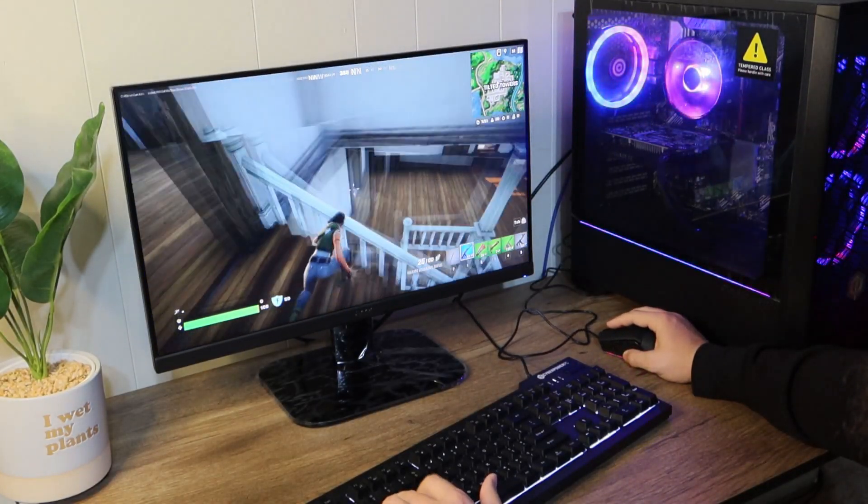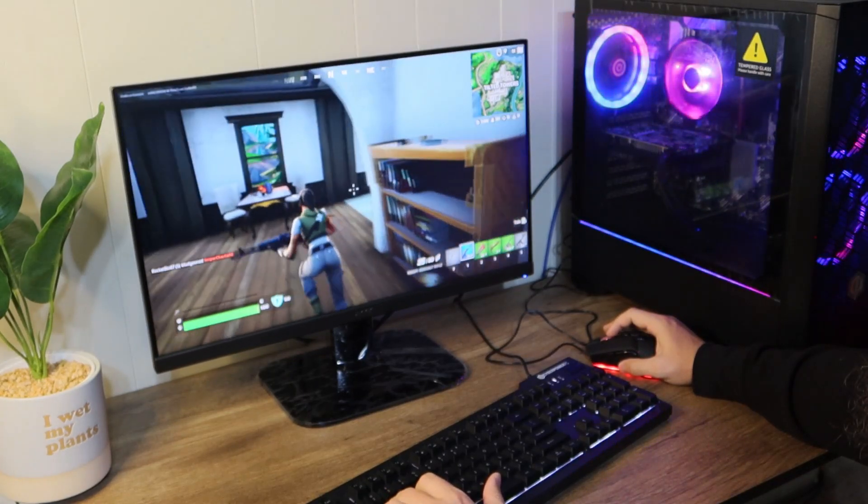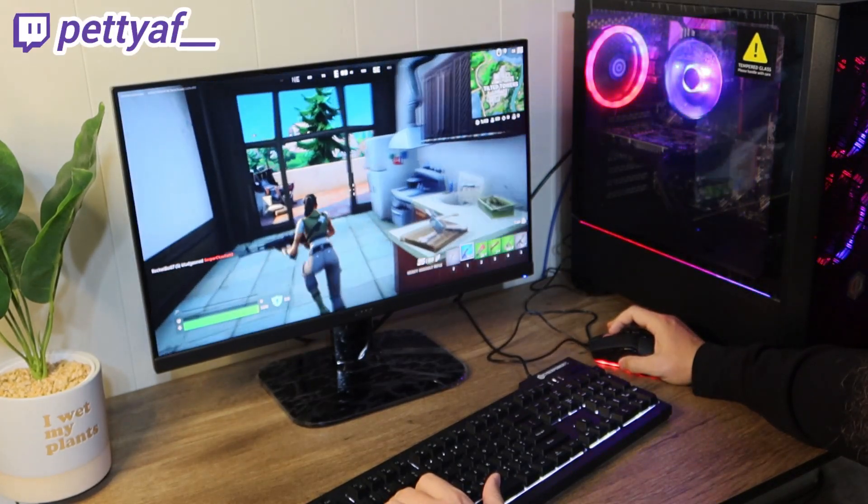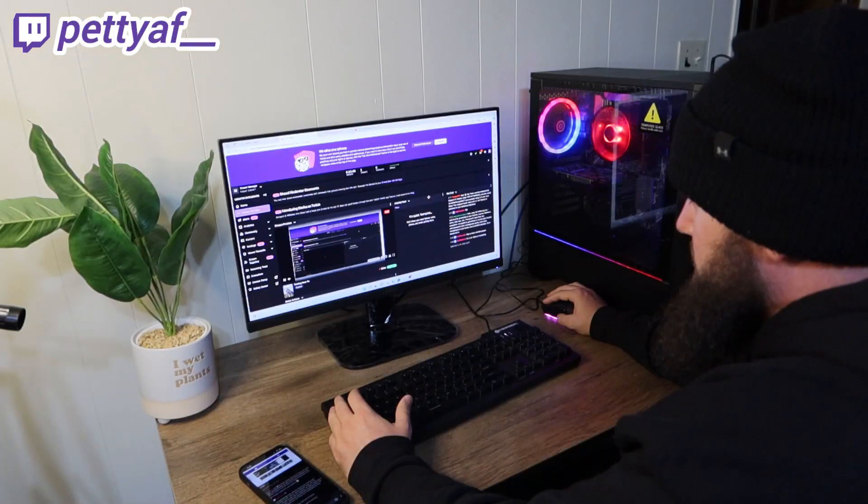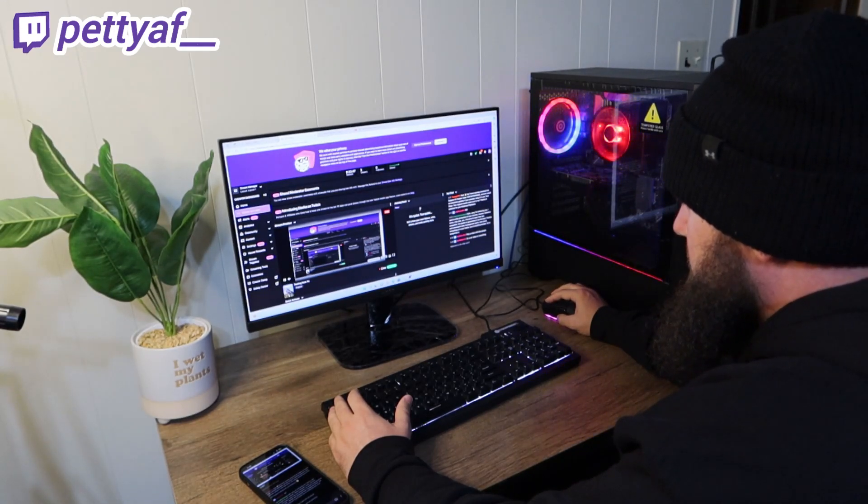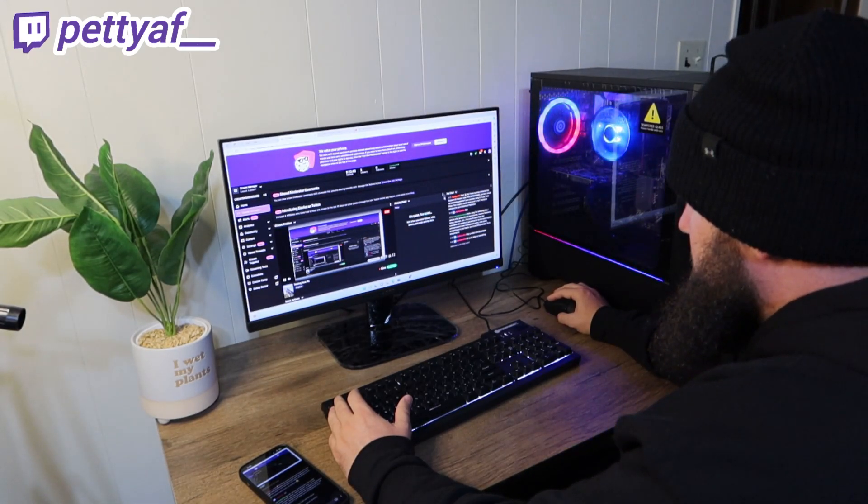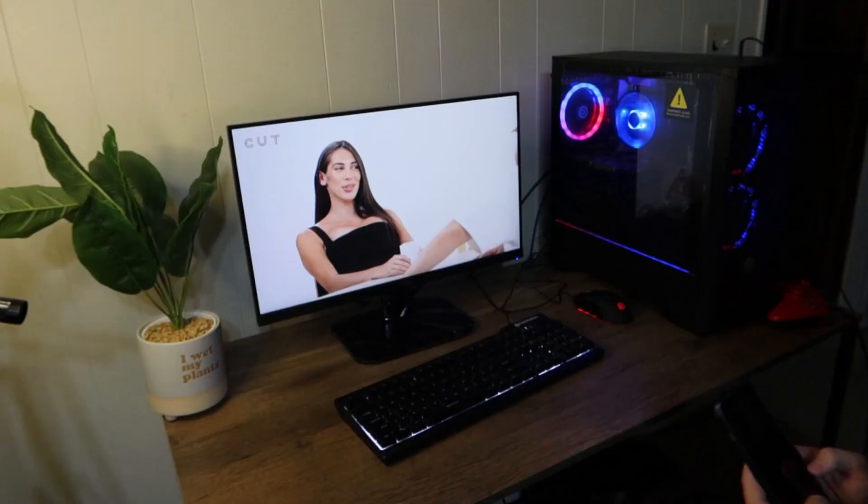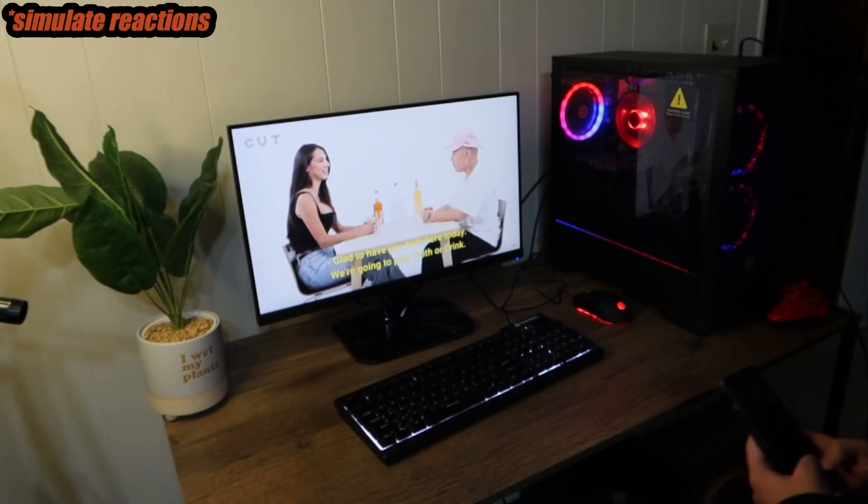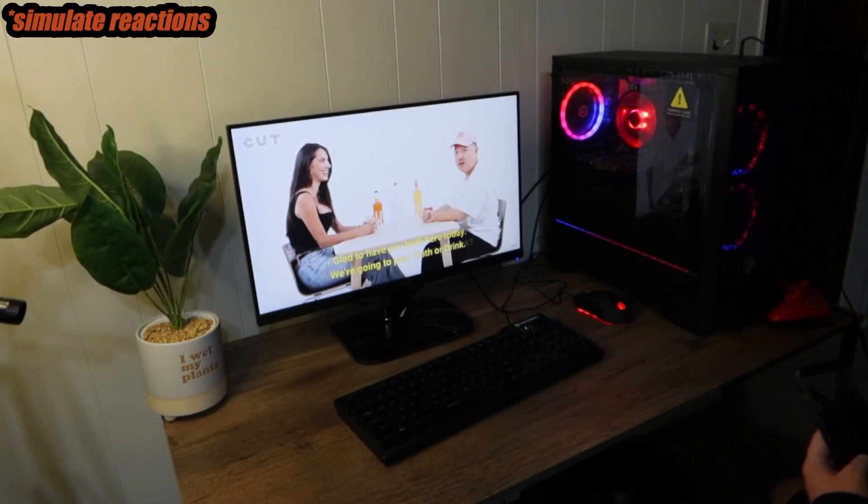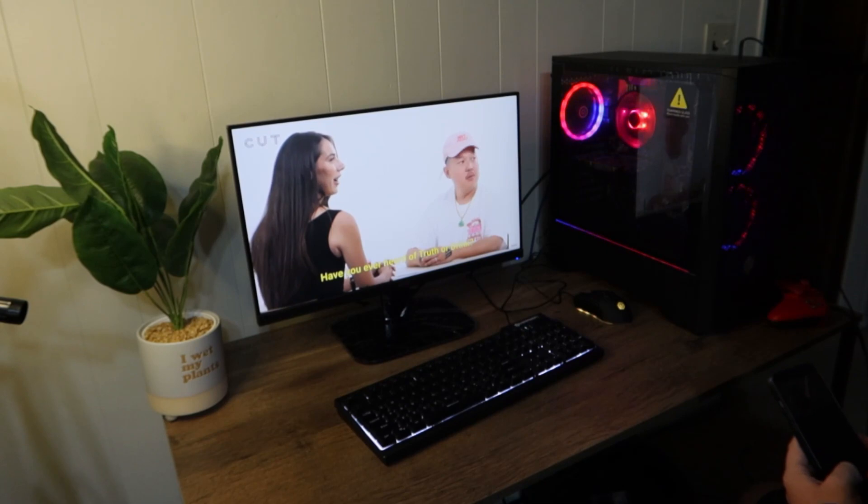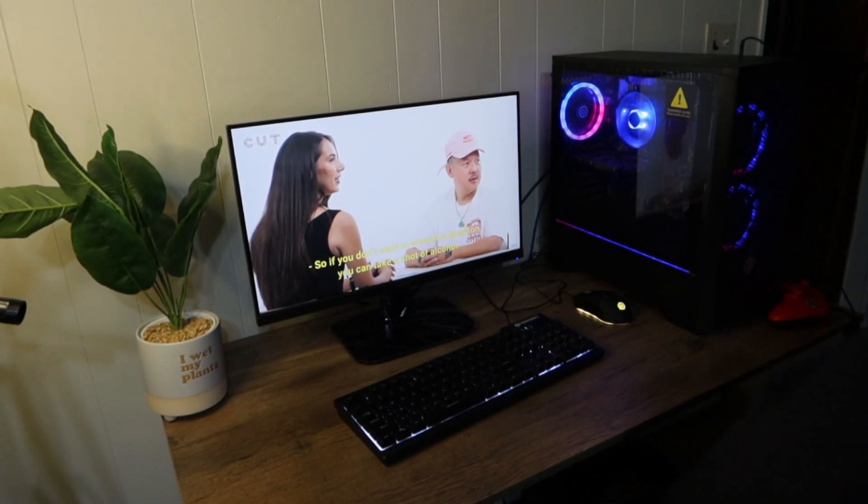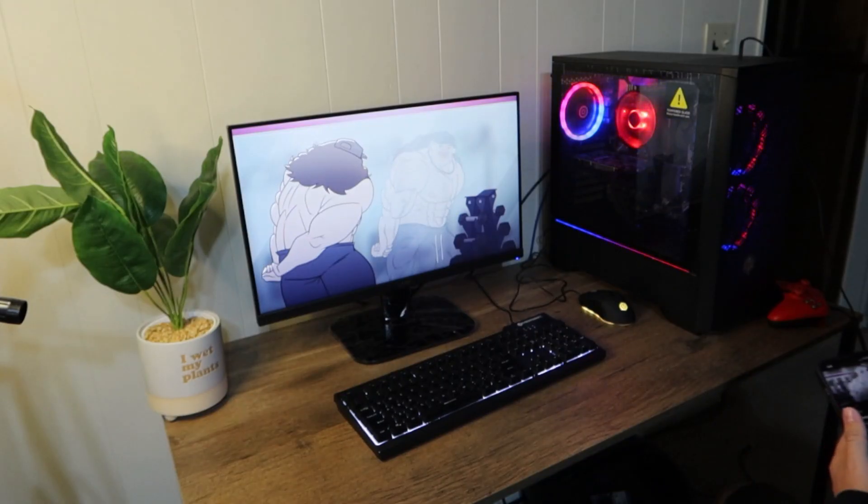Speaking of streaming I also stream. You can follow me on Twitch at PettyAF__. It might be hard to see but I checked the creator dashboard and it said the stream quality was excellent. I streamed two videos just to kind of simulate just chatting. I watched them on my phone as they played and there was no lagging, no buffering, anything like that. It was completely fine.